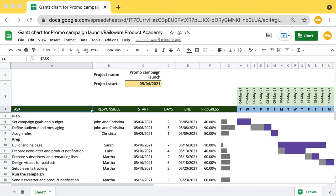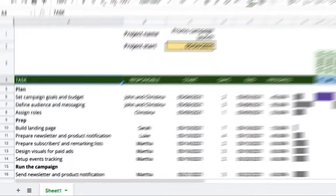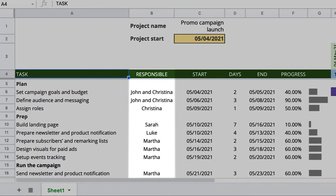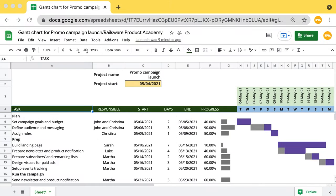A few words about the case itself. Let's say you are a marketing manager and you need to prepare a promotional campaign for a new product features launch. You have a team of 5 people under your supervision. To make sure you coordinate the tasks among your team efficiently and successfully launch your campaign, you need to have a well-thought-out plan. Since your launch will consist of a few phases, we will be using a multi-phase Gantt chart for that.